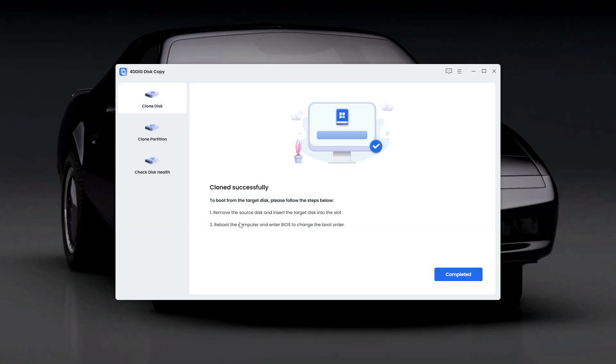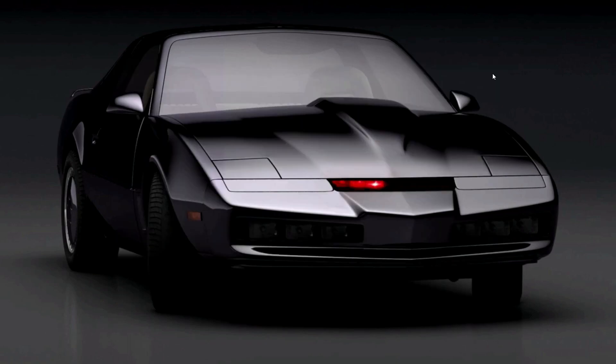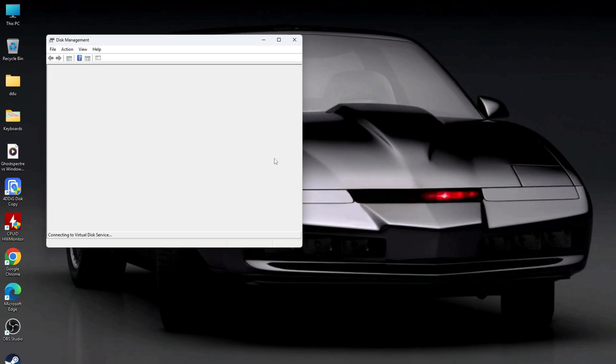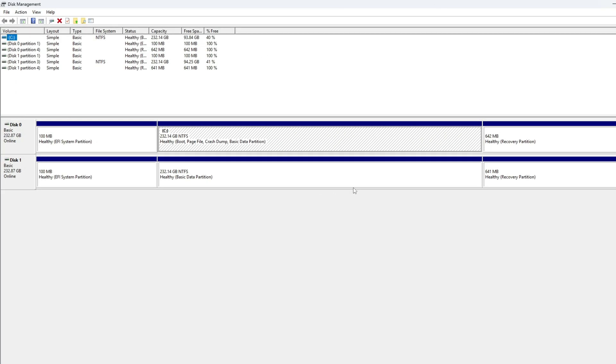Once the whole cloning process is done, it'll ask you to turn off your PC, remove the source disk, and insert the target disk, then reboot into BIOS to make some changes there. Before that, I checked disk management to confirm everything went fine.